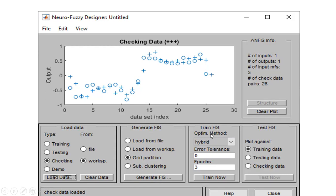There are different training or optimization methods you can select from a dropdown, including the backpropagation algorithm and the hybrid algorithm. You can specify an error tolerance value at which training will be terminated, and the number of iterations or epochs. The ANFIS system information — number of inputs, outputs, input membership functions, and checked data pairs — is listed here; for this sample it shows 26. You can also test the fuzzy inference system against the training, testing, or checking data sets.